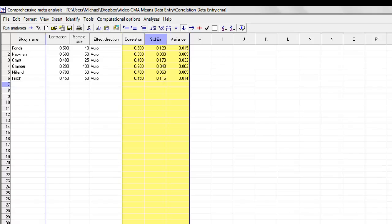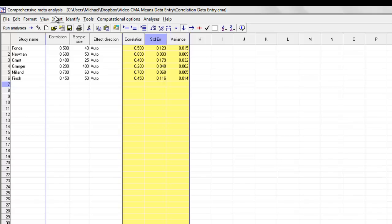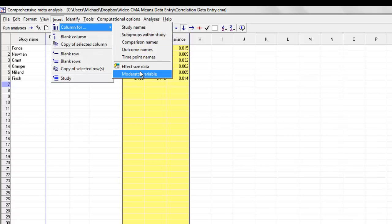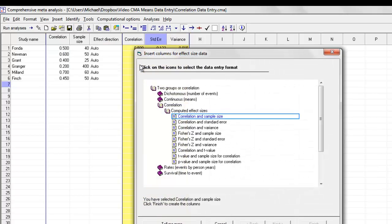Something else we need to deal with sometimes is a situation where some studies gave us the correlation and the sample size, but other studies gave us a different set of information. I'm going to come back over here, say insert column for effect size data.